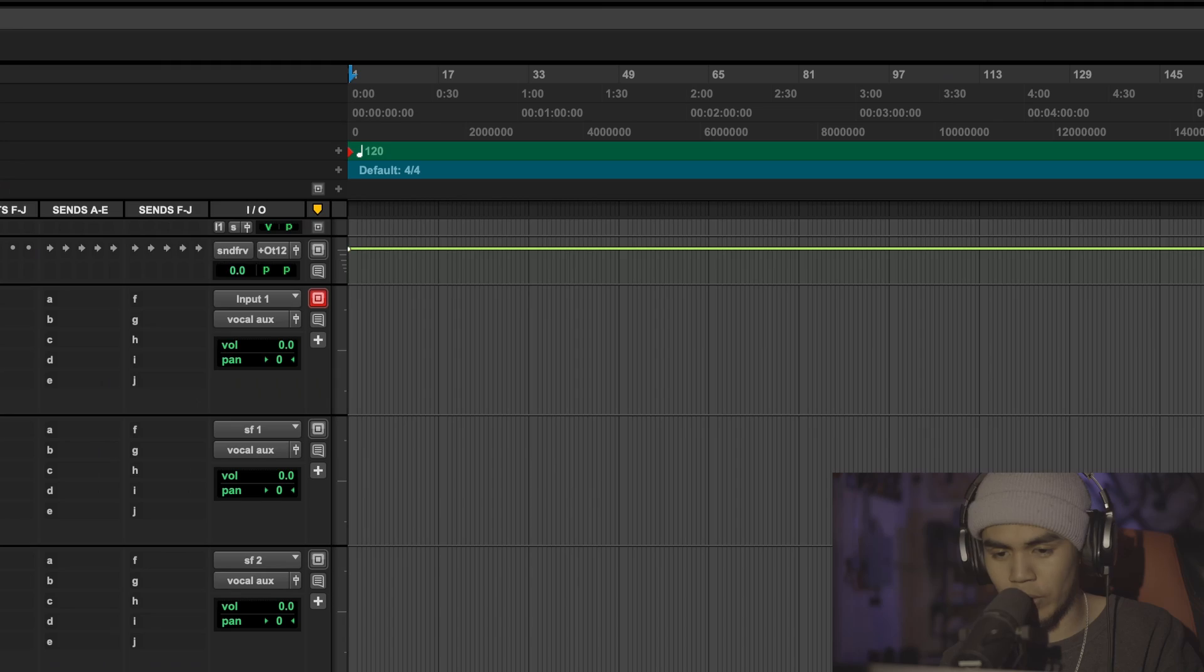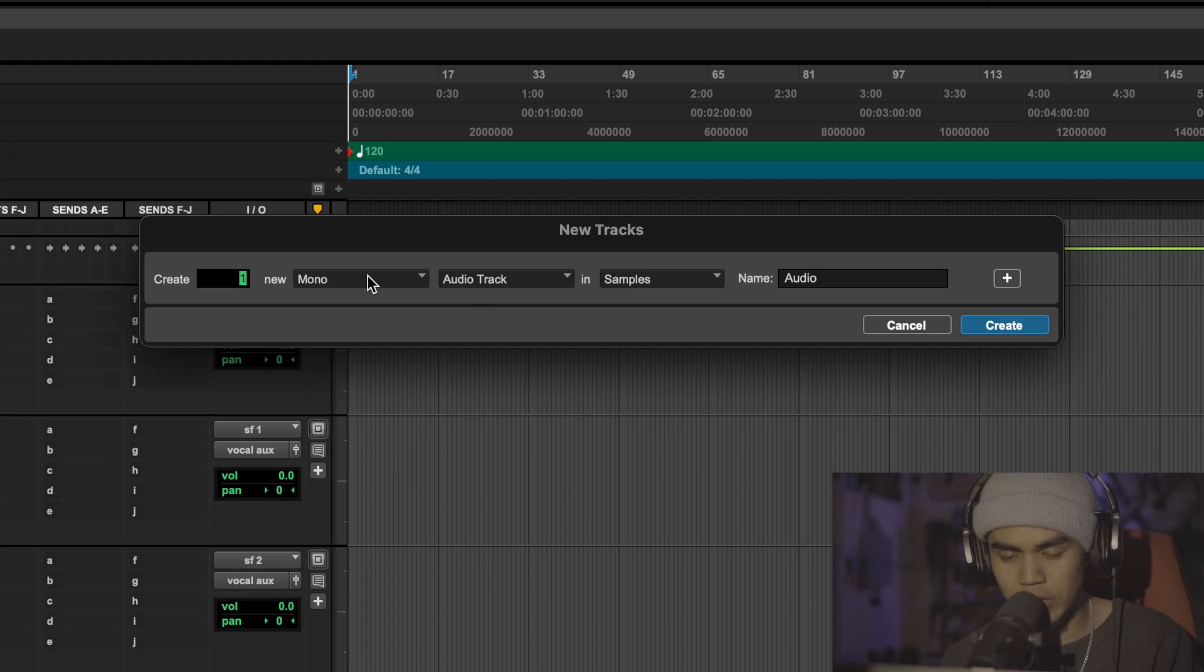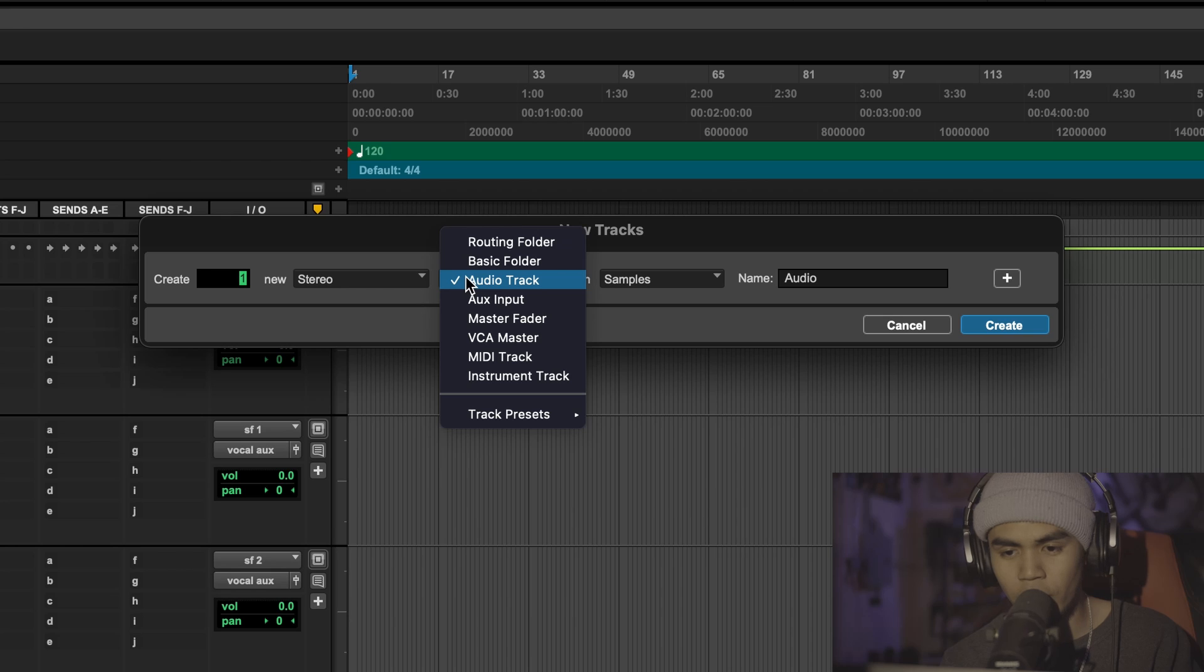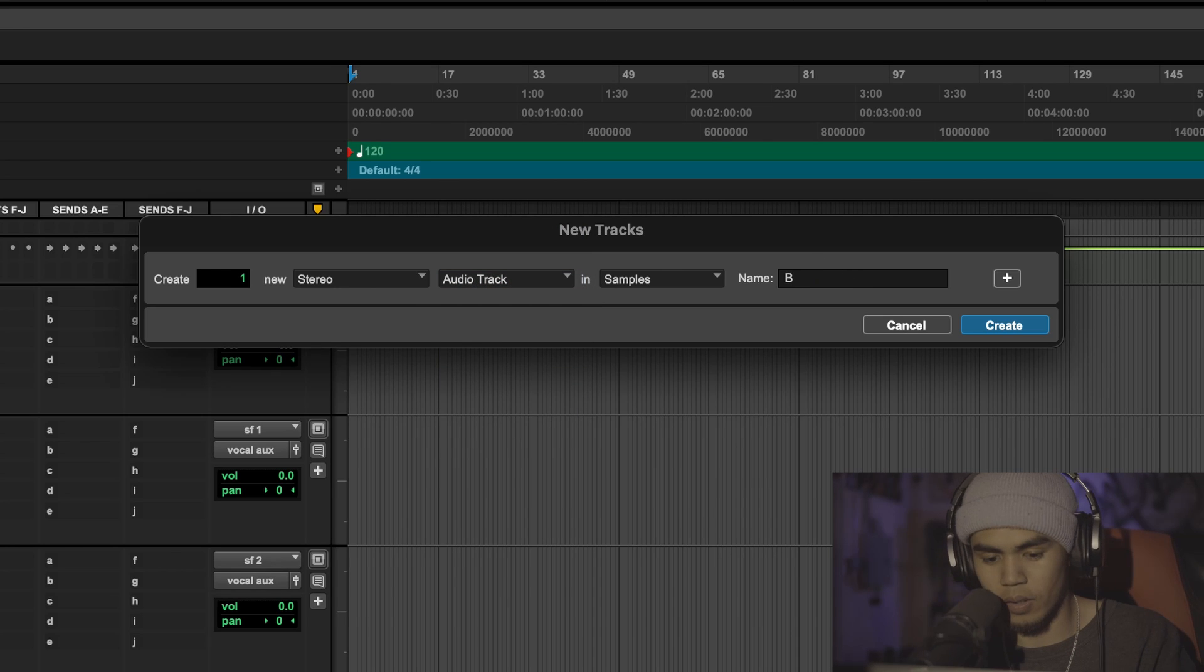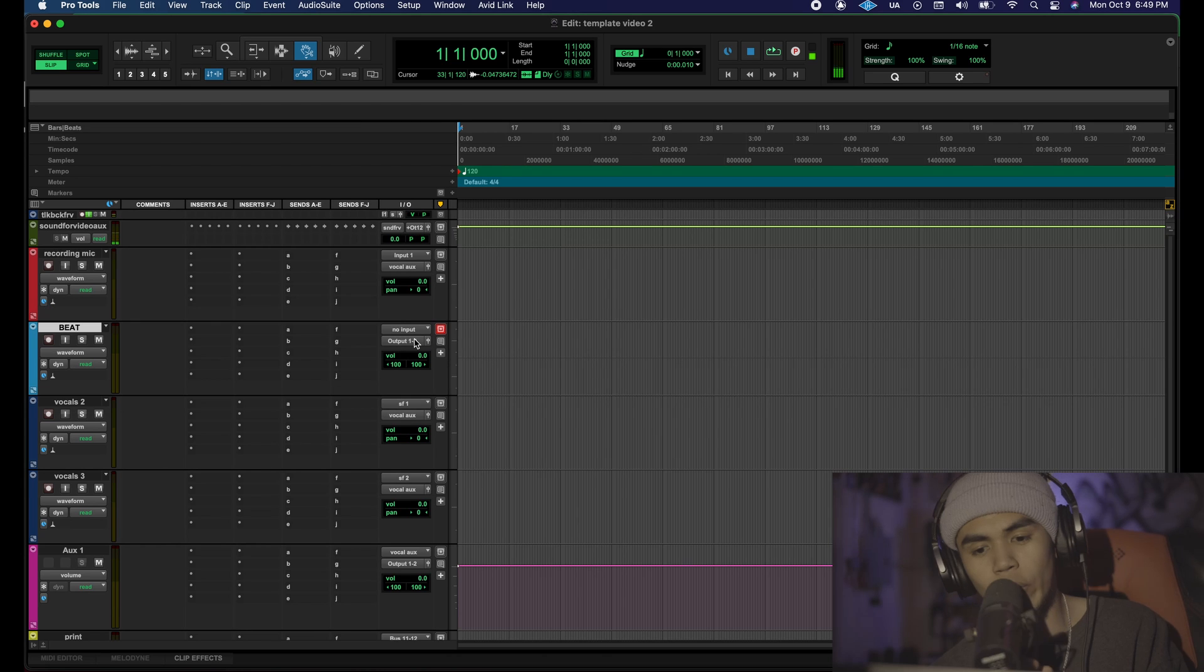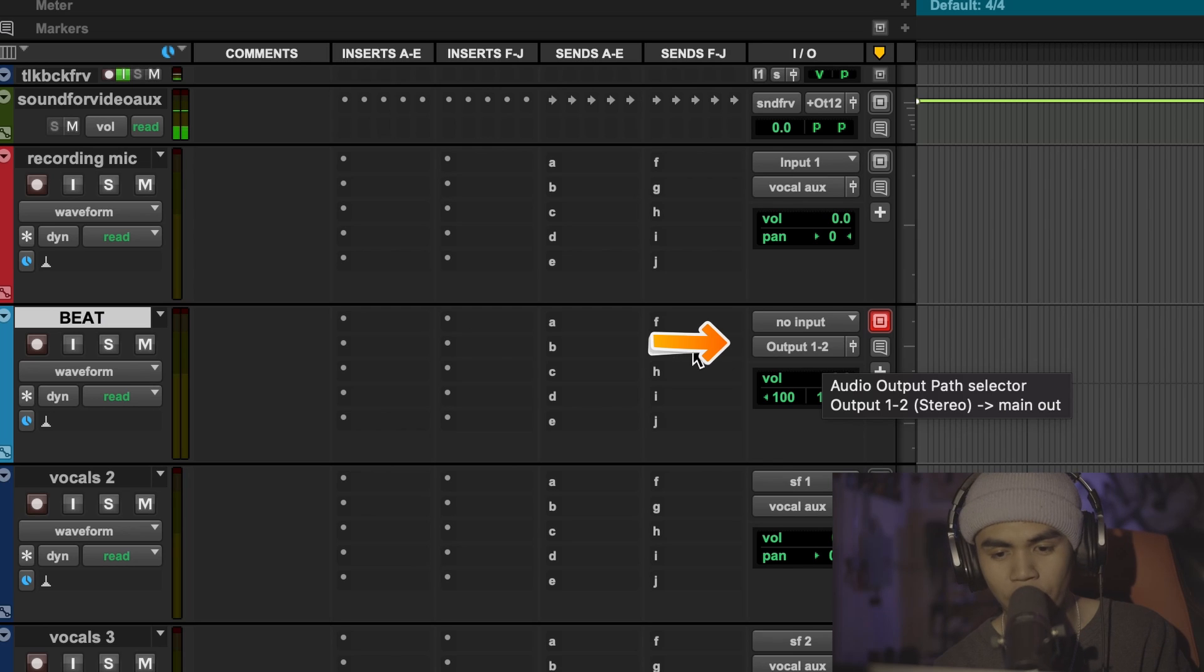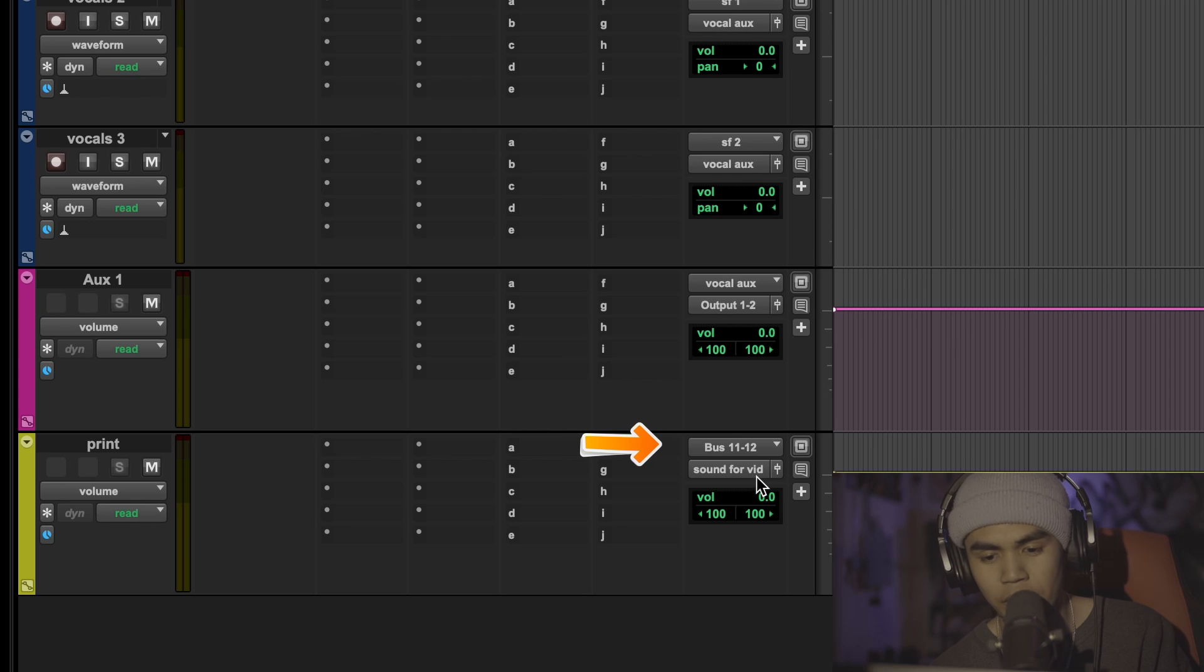We are just missing one track which is our beat track. So we're going to go to command shift N again, control shift N if you're on PC. We're going to go to stereo audio track and name this beat. Color coded like a light blue. We are going to change the output of that to the input of our overall print or master aux right here.